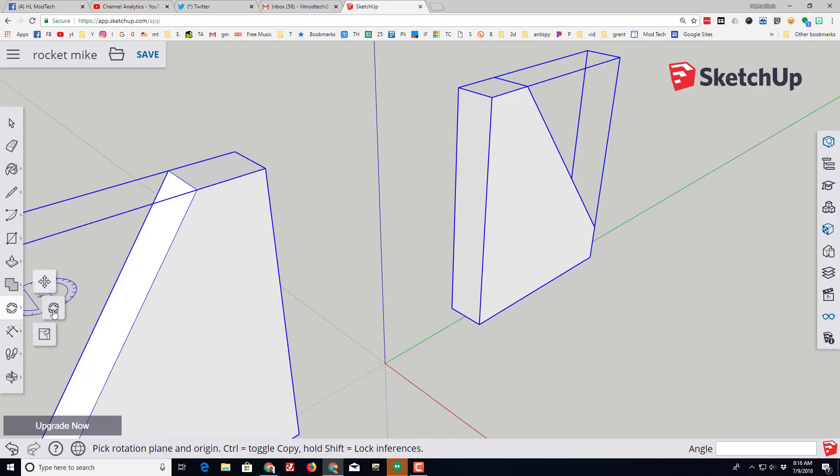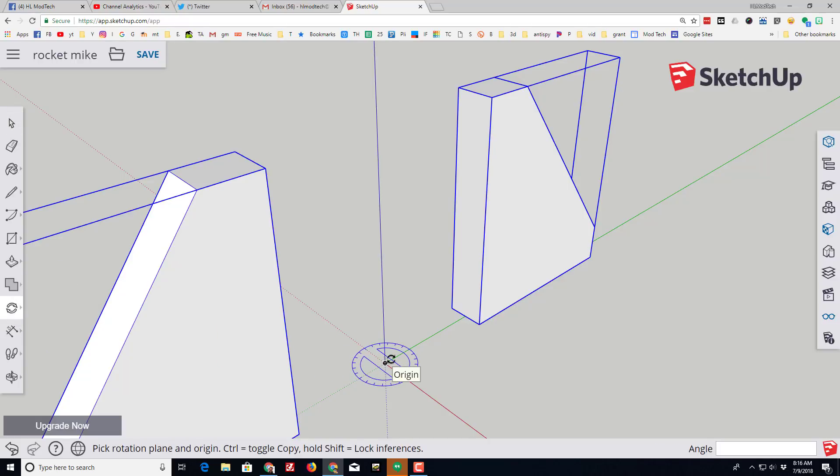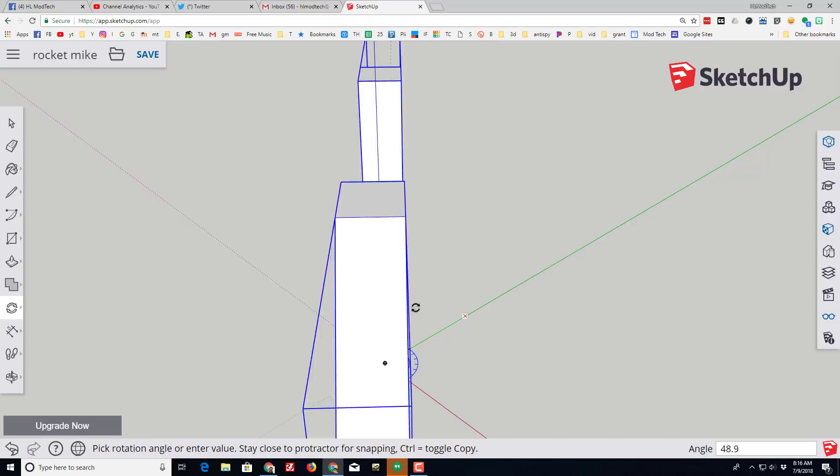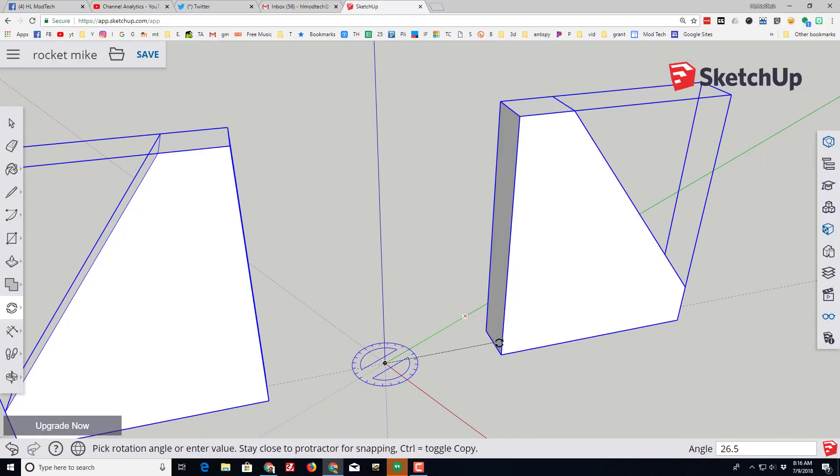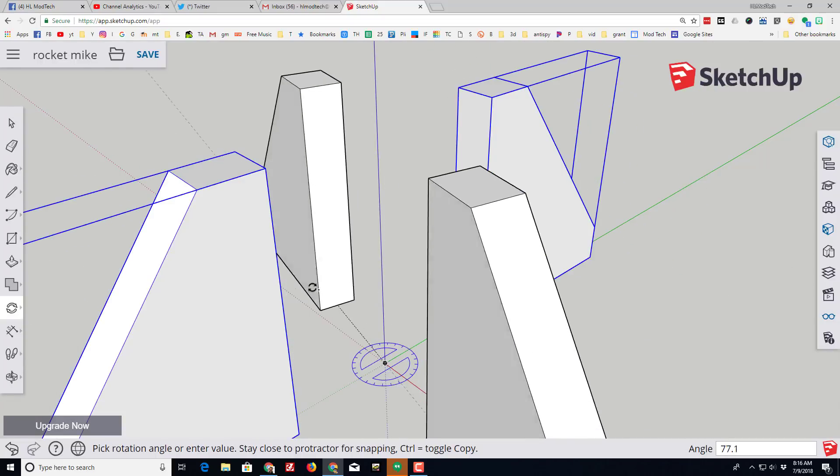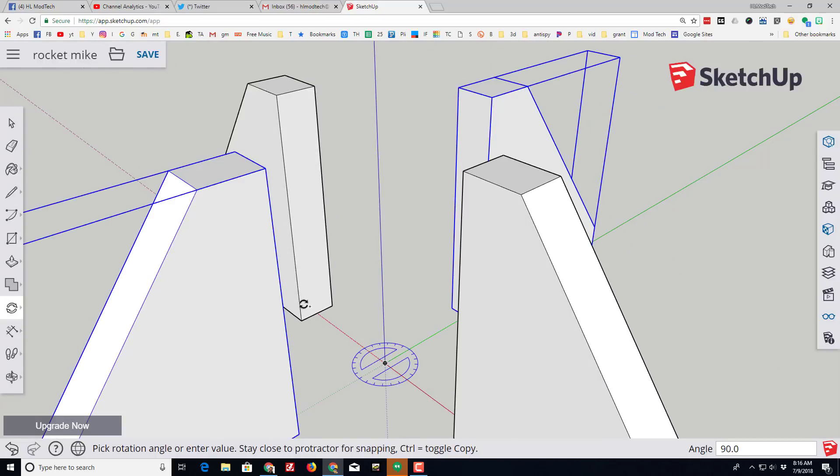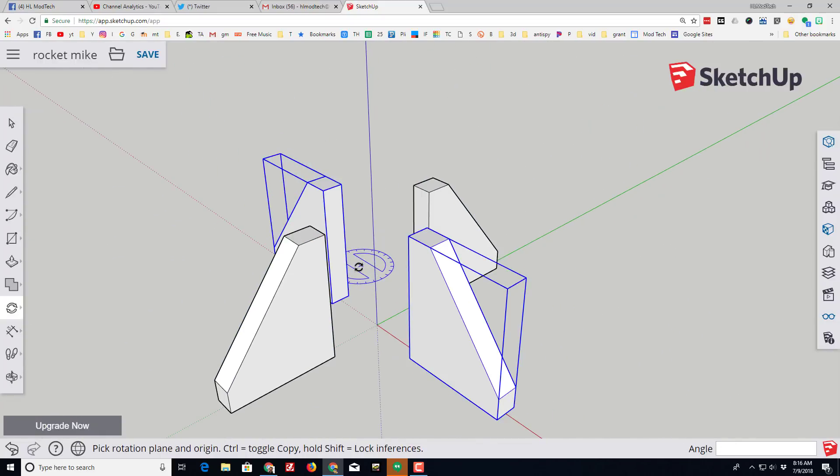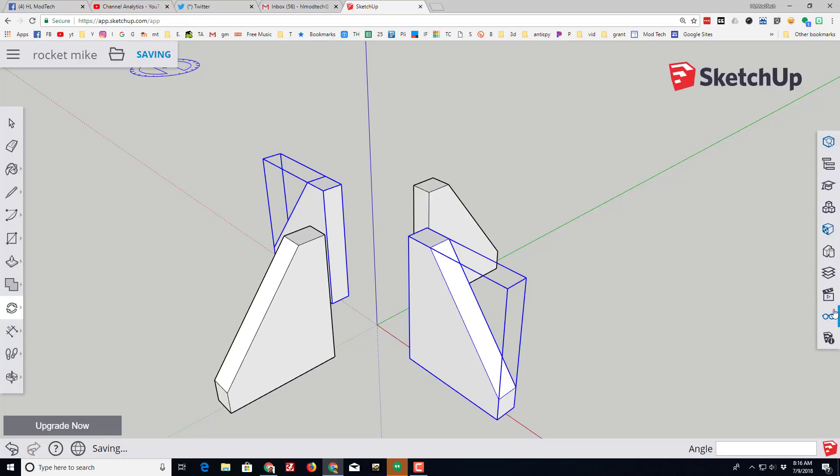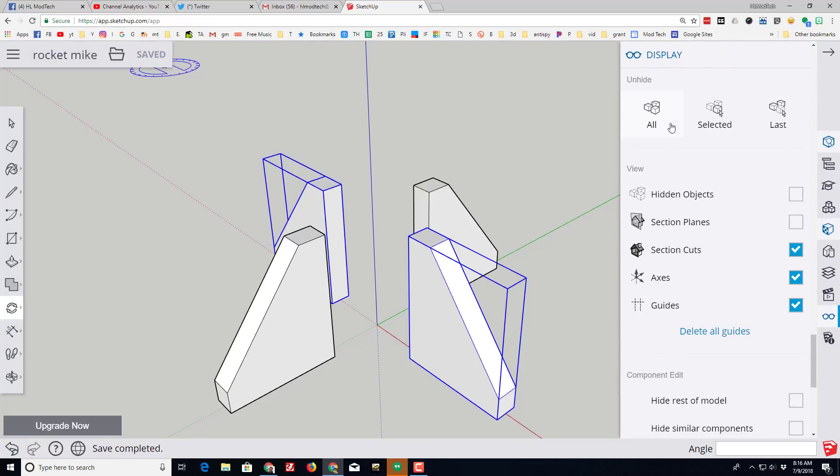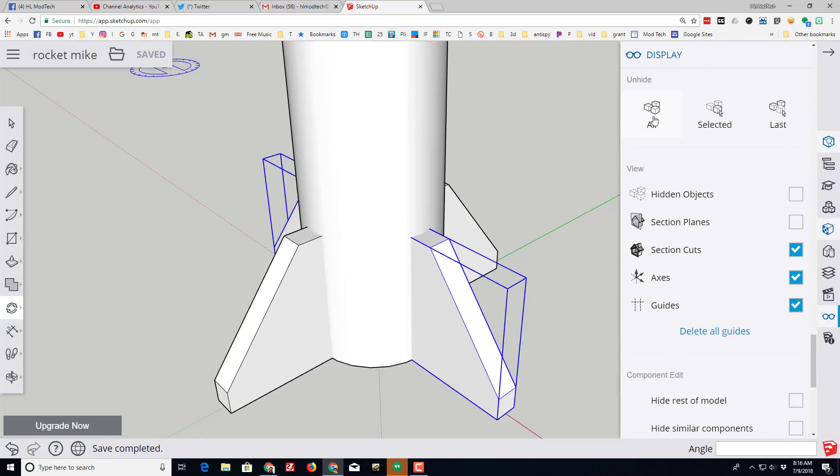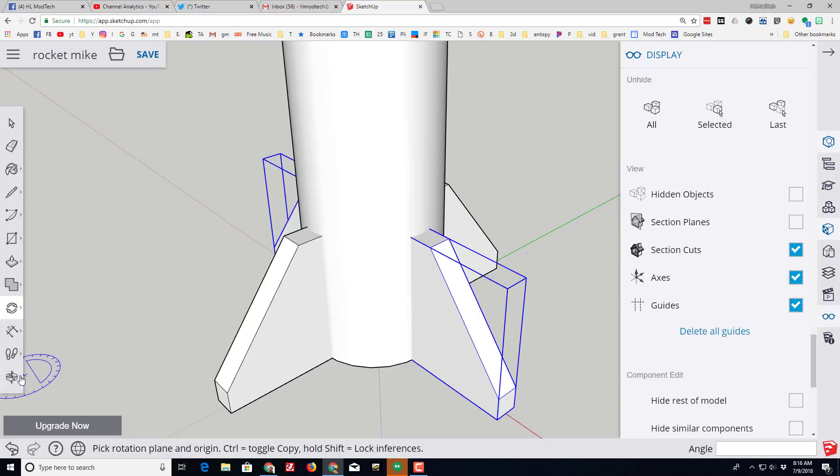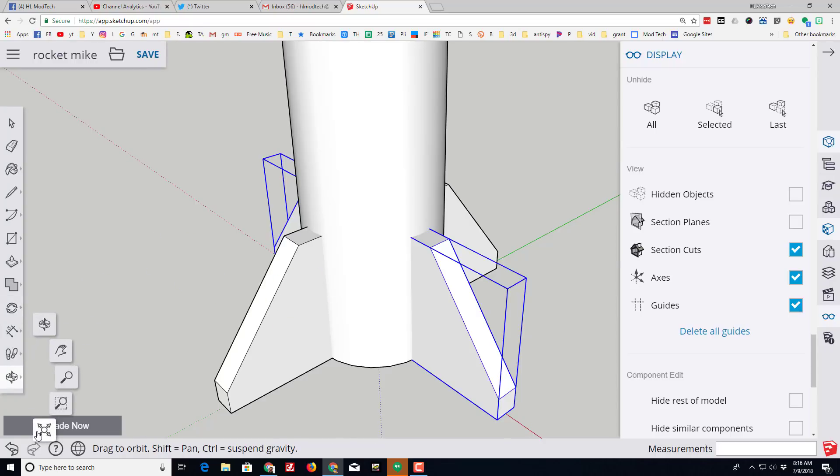Once again we're gonna go to rotate, once again we're gonna use the origin and we're gonna click on the face of the group. As soon as we hit control it toggles and now you've got four fins for your rocket. Let's save that and then click the display and bring back everything by doing unhide all.